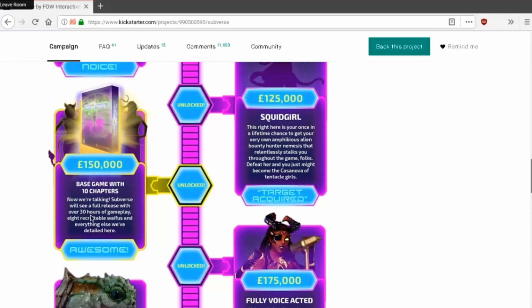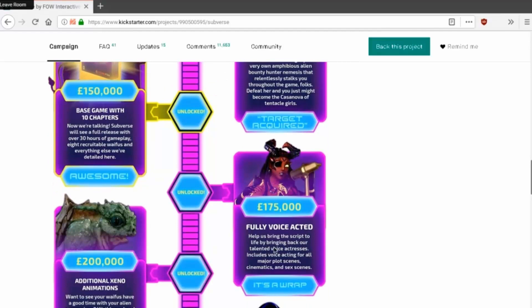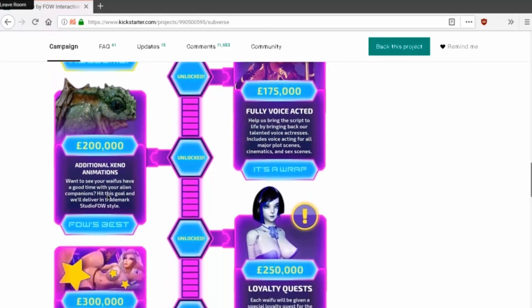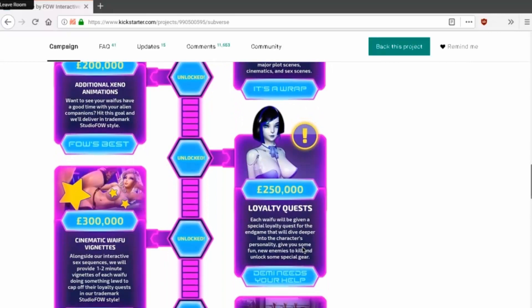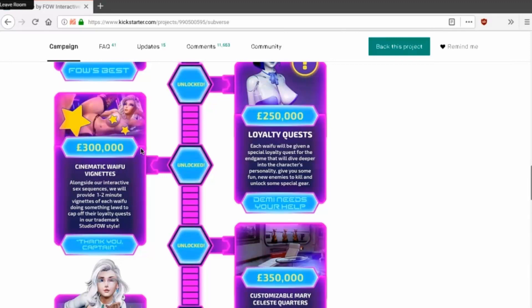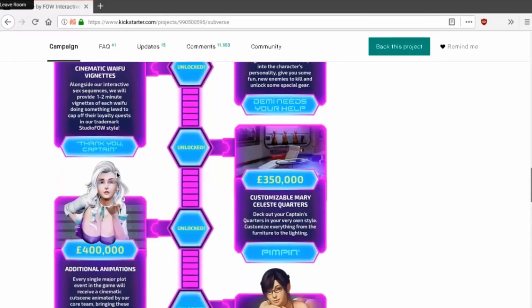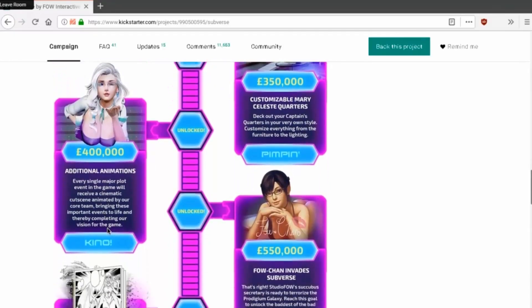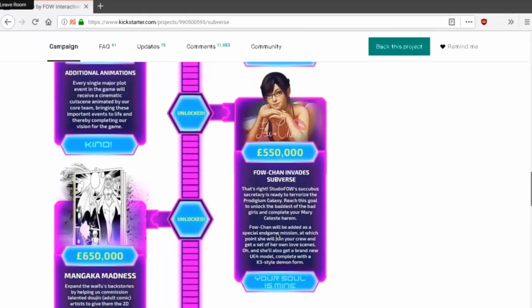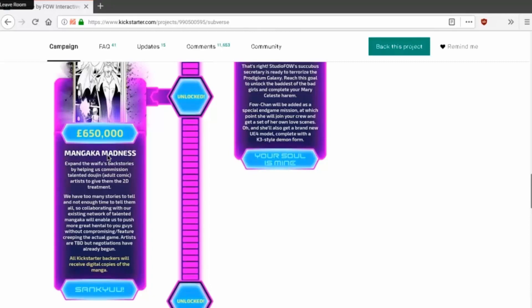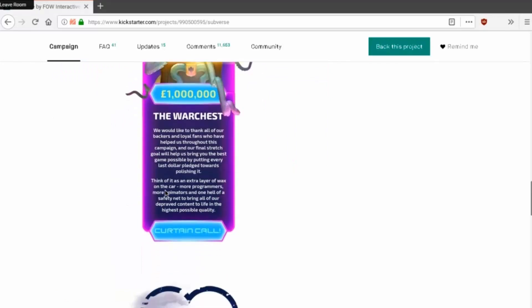Thirty hours of gameplay, eight recruitable waifus, anything else we detailed here. Fully voice acted. Okay. Additional xeno animations, loyalty quests, cinematic waifu vignettes. You get a whole backstory for each waifu. Oh cool, you're looking at the cinematic thing. Goddammit Cameron, of course I am. Of course I am. Interactive sexy, we will provide one to two minute things. Nice. Customizable quarters. Additional animations, that's all they need, just keep saying additional animations, people can keep giving you money. Yes. Fouch and Invade. UFO vs. succubus secretaries ready to terrorize the fucking galaxy. What is that? Oh they're gonna make a fucking Cameron, they're gonna make a doujin. Oh hell yeah, at six hundred three thousand they're gonna make manga stuff or whatever. Oh they reached their final goal too.